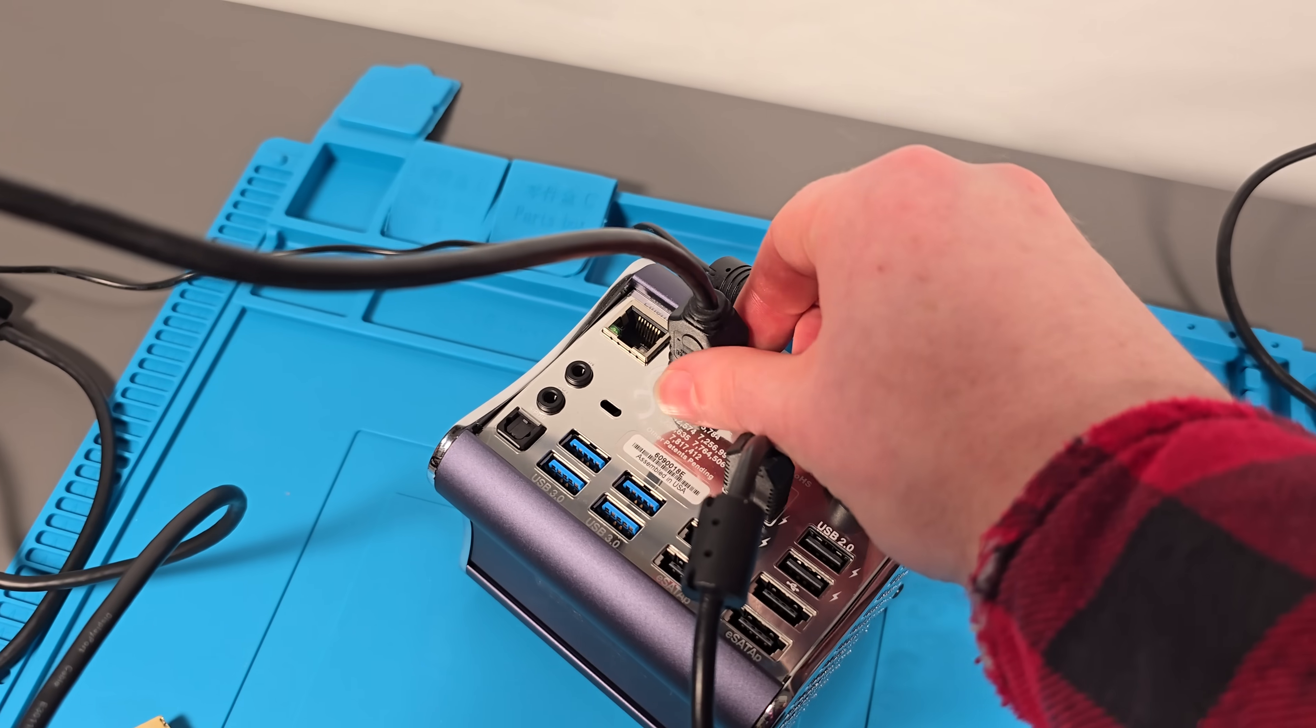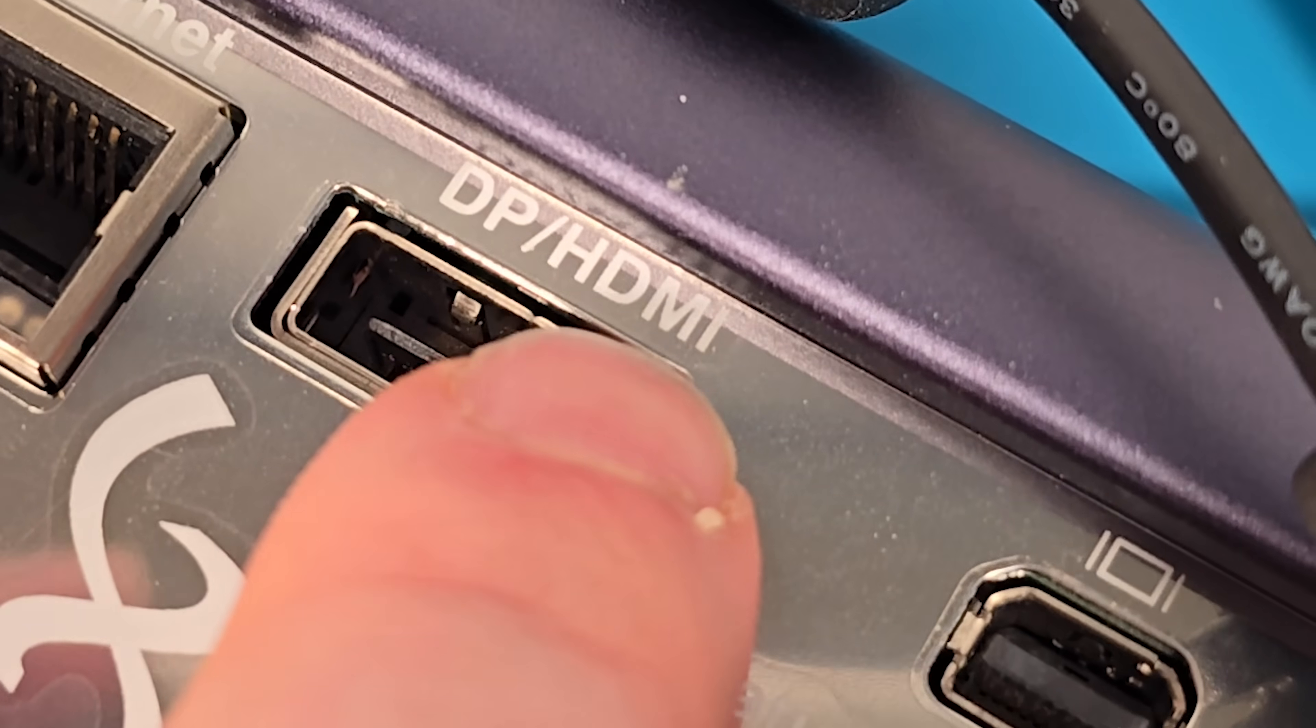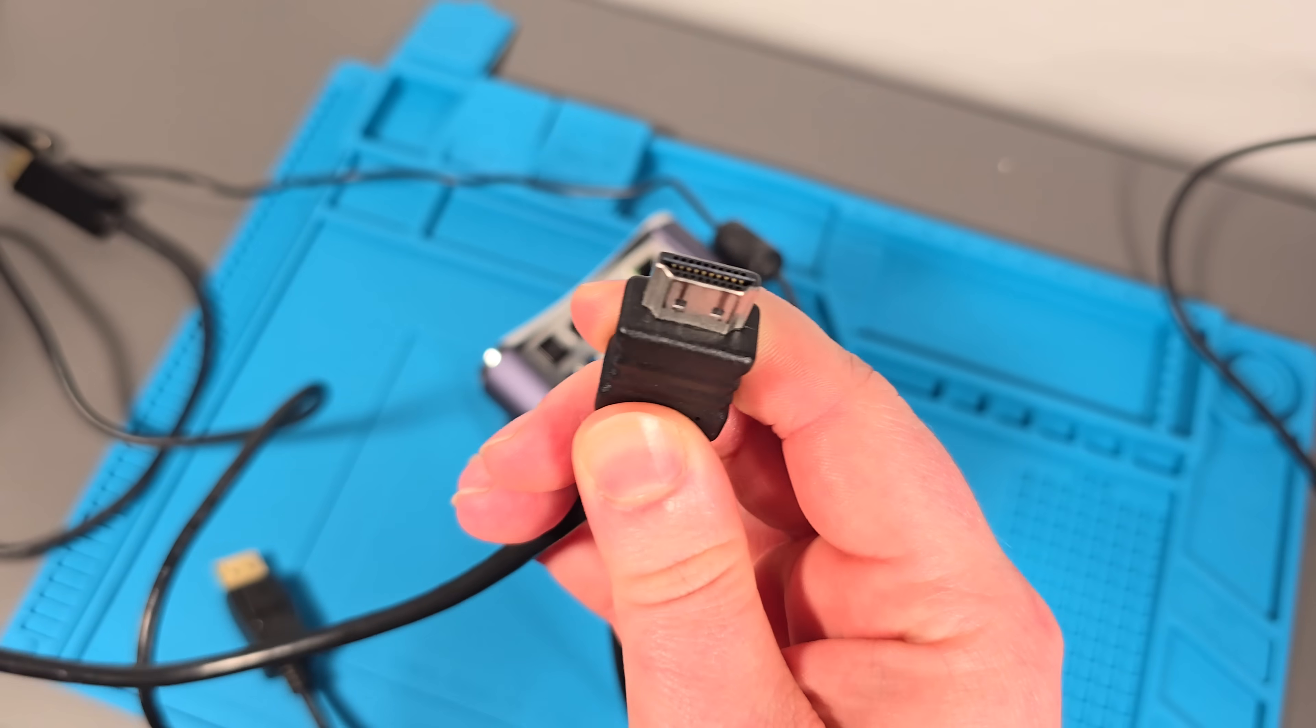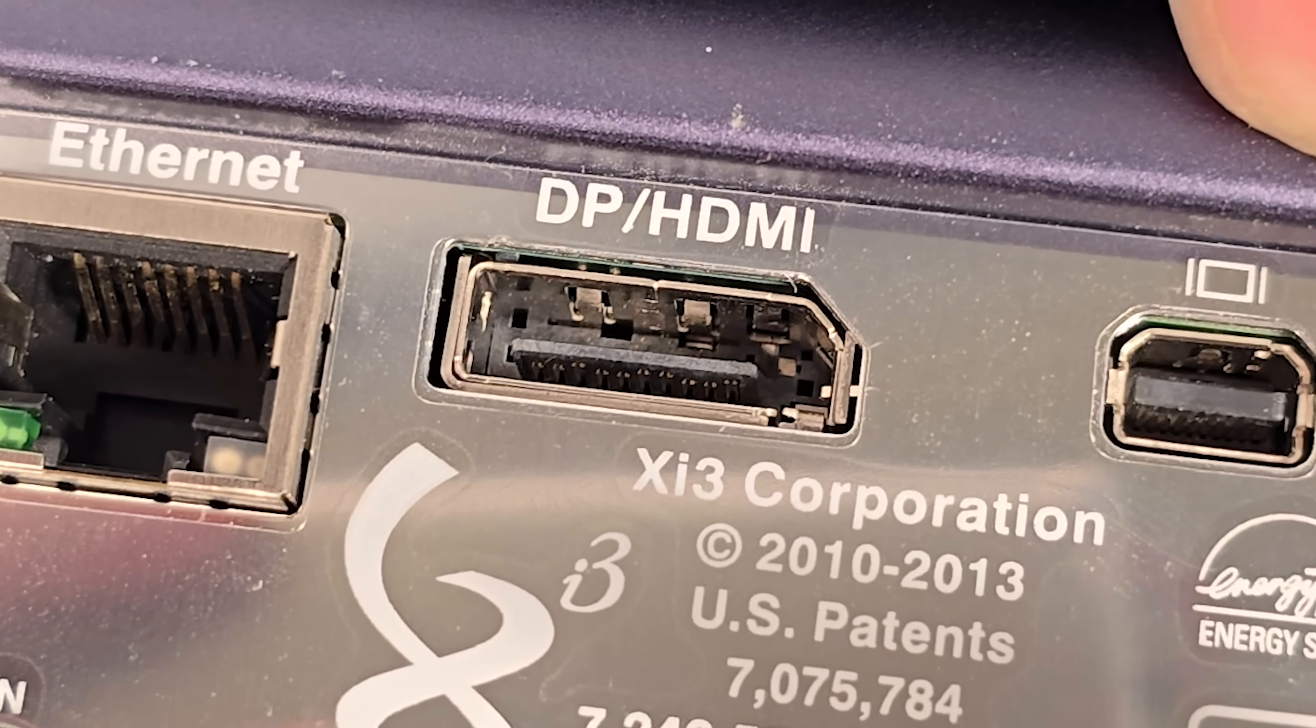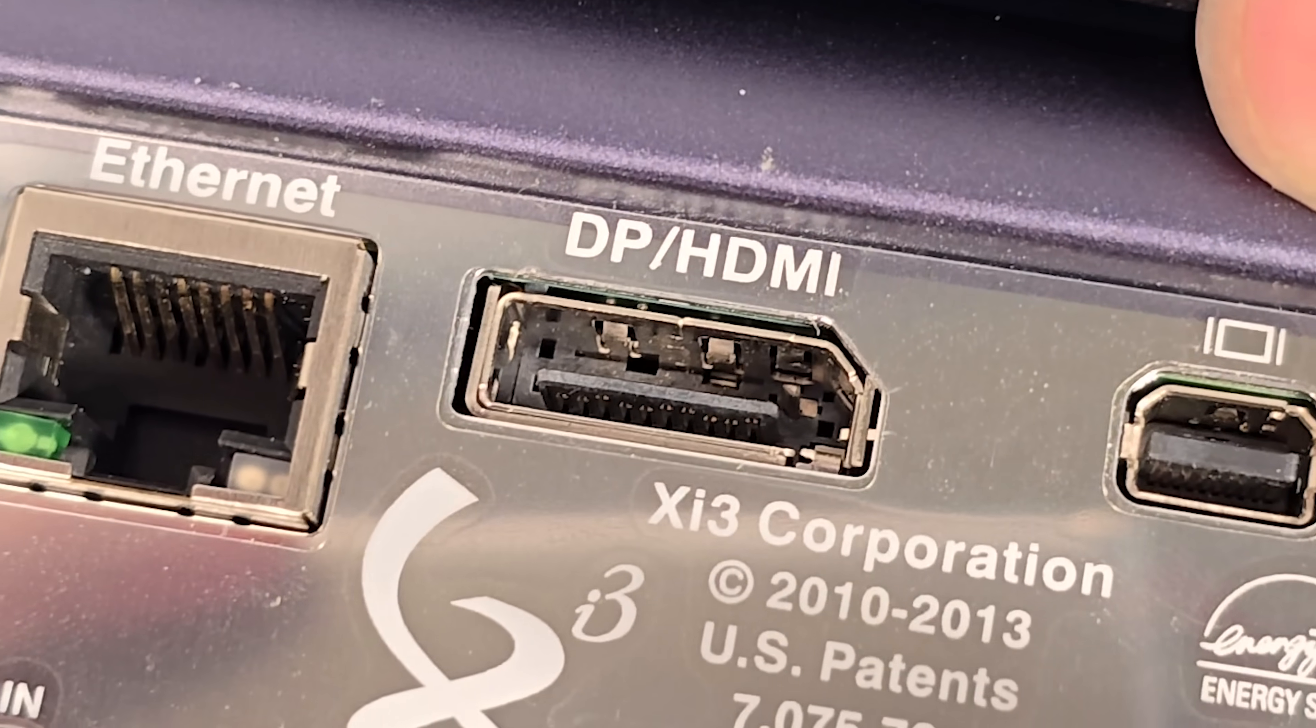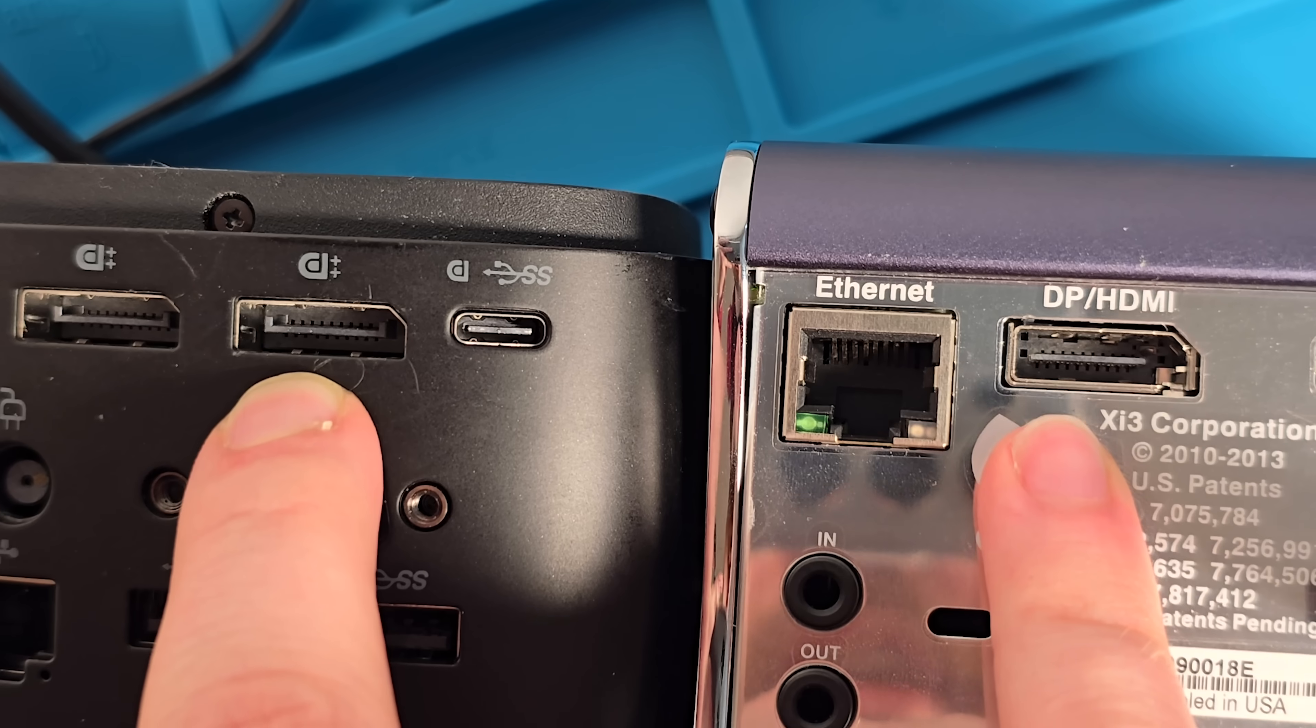What's even funnier is that when I saw that this was a DisplayPort slash HDMI port when I was making the video, in the back of my head I was just like, I wonder if it fits both. No, there's no way. That's just a regular DisplayPort port. Now that I'm looking at it, it does look a little funky.